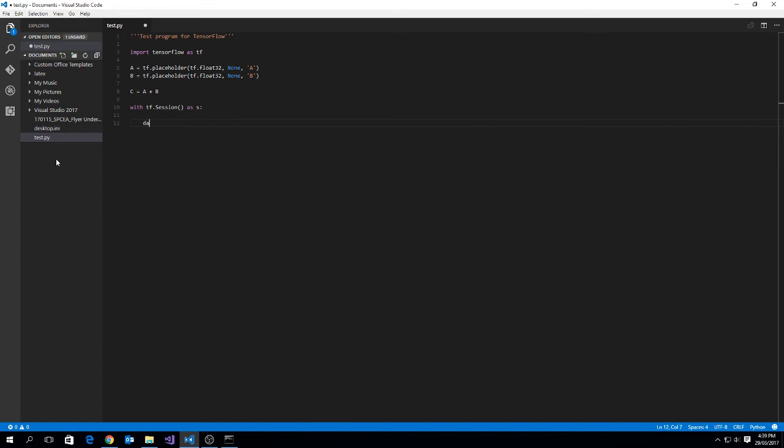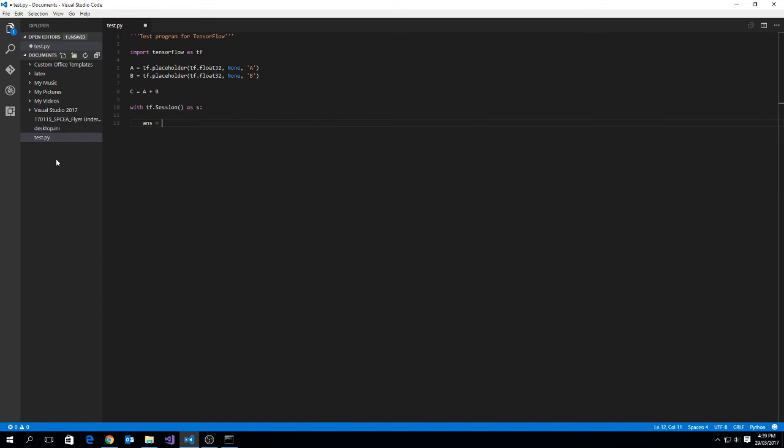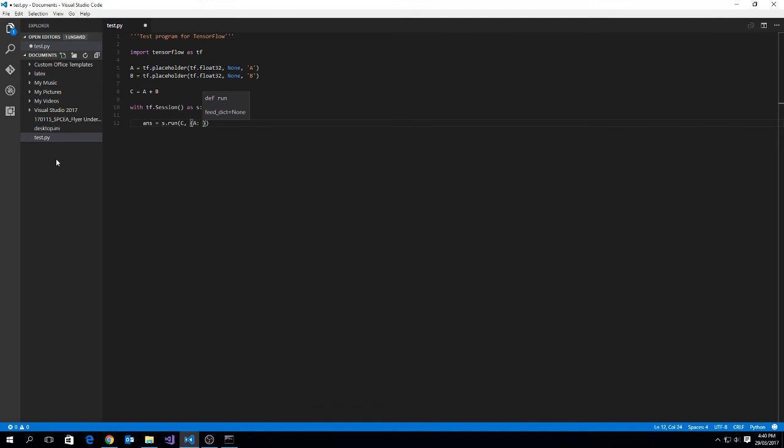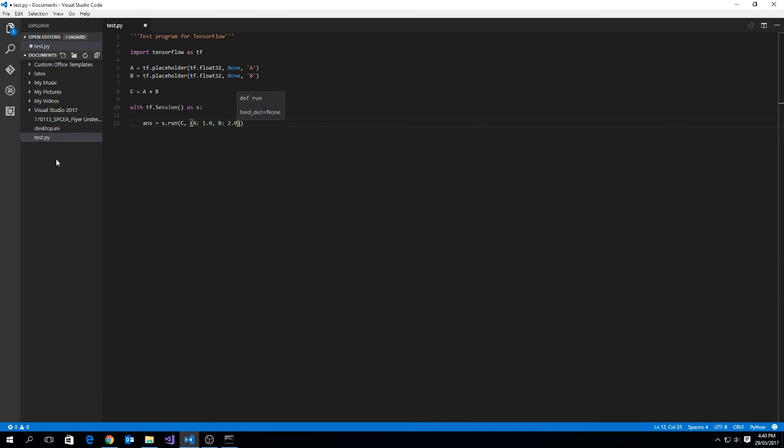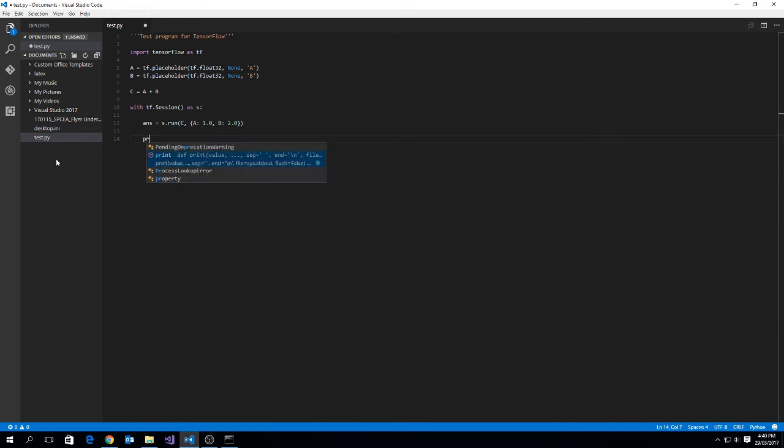So let's write out our answer being equal to s.run, and then c, and because we're using placeholders we now need to provide at the evaluation of the graph the values for a and b. So we open up our curly brace, and we go a colon, and then we type in a value. So let's say we add 1 plus 2, we should expect the answer is 3, b colon 2.0. Now in order for us to display the answer on the console, we can just use the print command and tell it to print the answer.